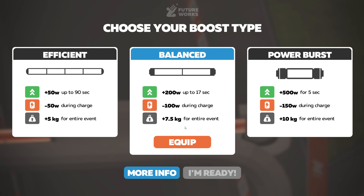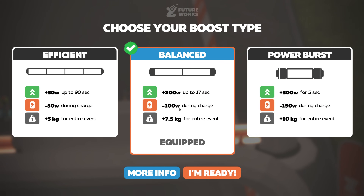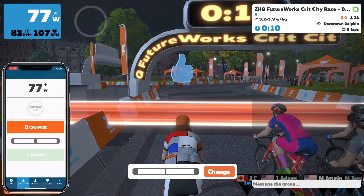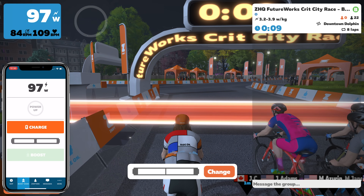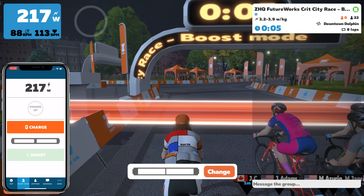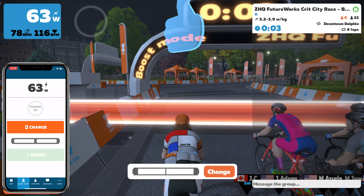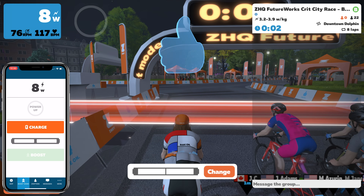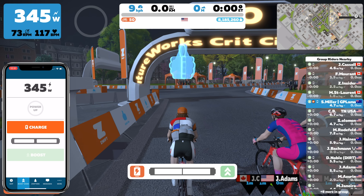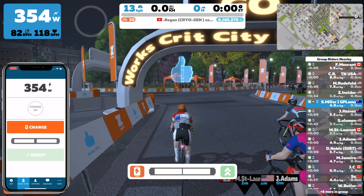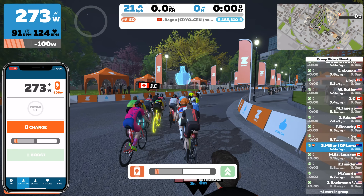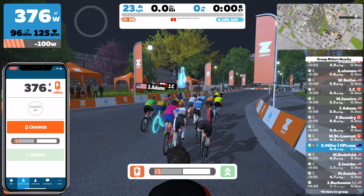Going with the balanced type of boost today. We're ready and we'll drop into the event with 10 seconds to go. You can see here on the companion app the boost mode screen — it makes it really easy to charge and boost when I need to in an event. Don't follow my example here: I hit charge straight out of the blocks, and the last thing you want in a Zwift race is less watts right at the start.